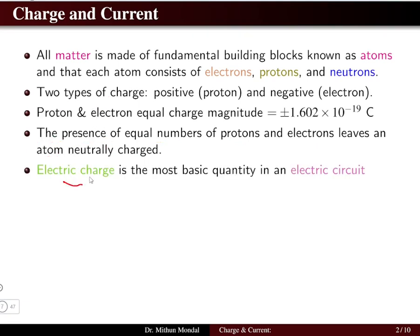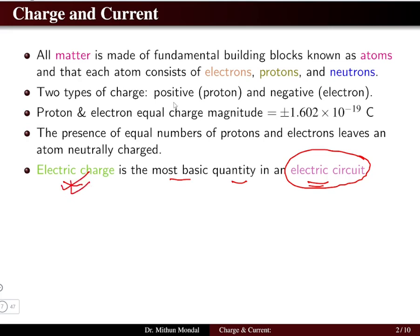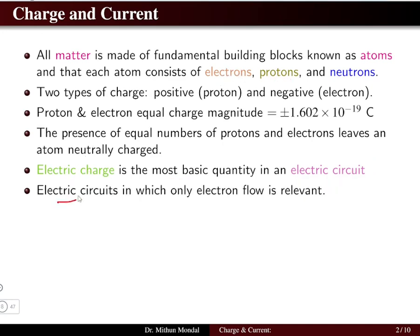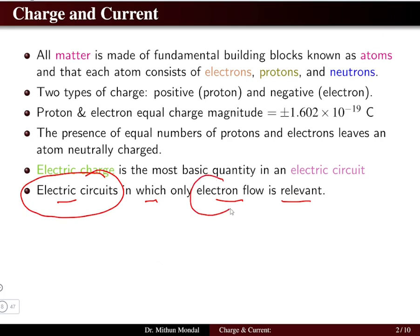Electric charge is the most basic fundamental quantity in an electric circuit, so we should have a clear understanding of it. Electric charge can be due to the charge of an electron or a proton. In electric circuits, only electron flow is relevant — we deal only with the flow of electrons and not the proton.